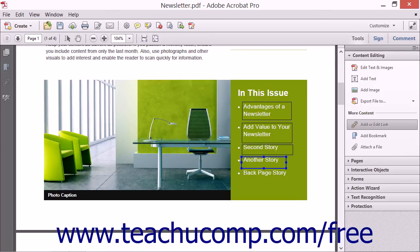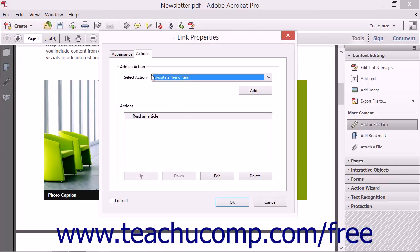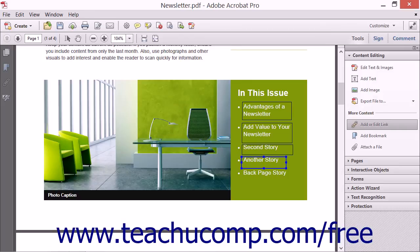To edit a link, first select the Add or Edit Link tool from the Content Editing panel, and then double-click on the link. The Link Properties dialog box opens. You can use the Appearance tab to adjust the way the link looks in the page of the PDF, or use the Actions tab to adjust what happens when a user clicks the link. When you've made your selections, click the OK button to apply your changes and close the dialog box.